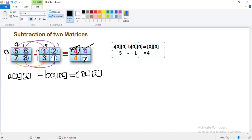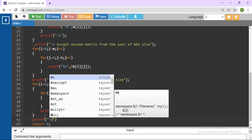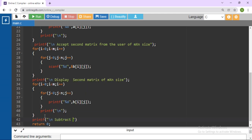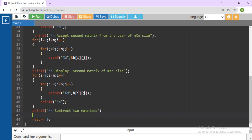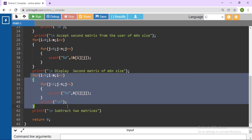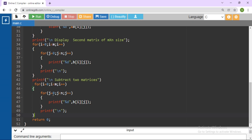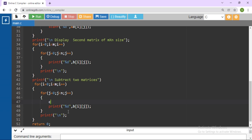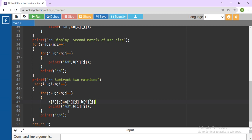Now to subtract the two matrices, write a nested for loop. For i equals to 0, i less than m, i plus plus; for j equals to 0, j less than n, j plus plus. Here write: c[i][j] equals a[i][j] minus b[i][j] — semicolon. This calculates the subtracted value for each element position.